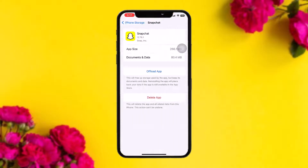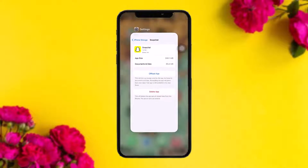Once inside, tap on Offload App. What this does is it resets the app by clearing all the bugs and glitches present in the app which might be causing the issues you are facing. Once that process is complete, tap on Delete App.